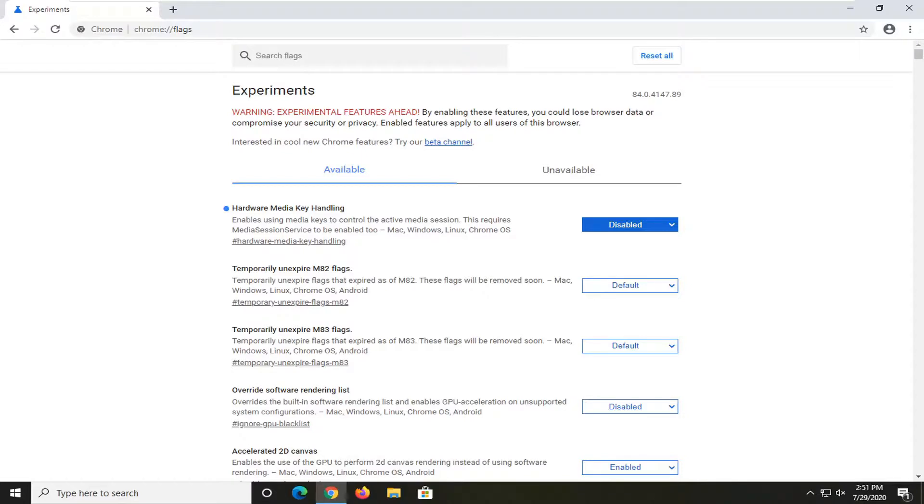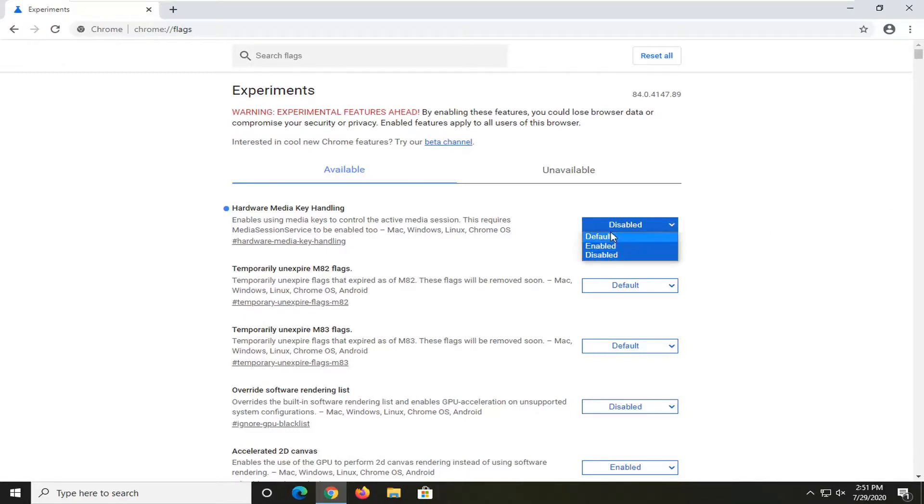So if you're using those keys when playing videos, this might affect that. But you can easily change it back by clicking inside the dropdown and selecting default or enabled, whatever you prefer. They both have the same effect.